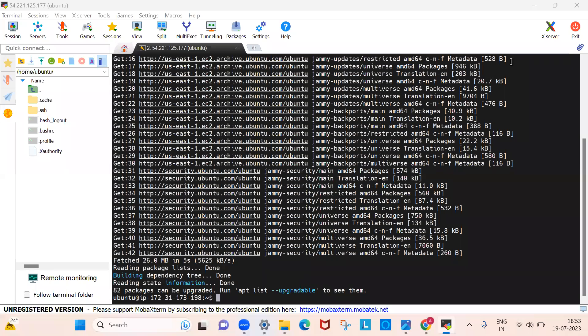That is basically how you access an EC2 instance from a Windows machine. I hope you enjoyed today's video. I made this video specifically for friends who are using Windows machines. See you in the next video — Day 16 — where we will cover AWS CloudWatch.